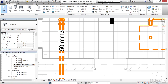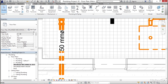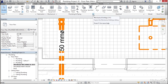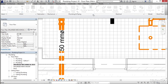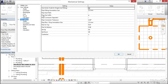I want to go to my Systems tab, and on my Plumbing and Piping panel I have my Mechanical Settings button. I'm going to click it. The first thing I want to do is get rid of my pipe size suffix. I've never seen a square pipe, so I can get rid of the diameter sign. I'm going to click OK.